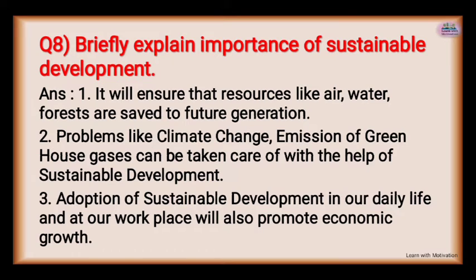Second: the issue of climate change, such as the emission of greenhouse gases, can be taken care of with the help of sustainable development. So for climate change, we can find solutions to these problems for the future.